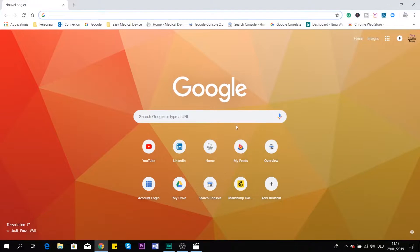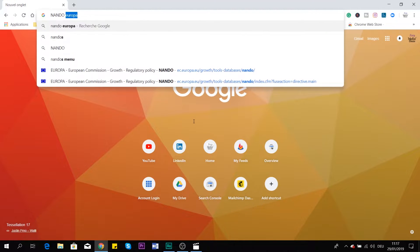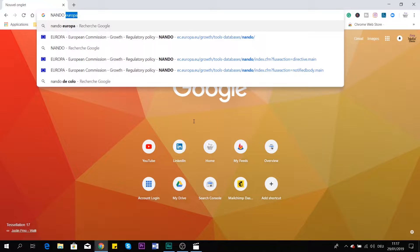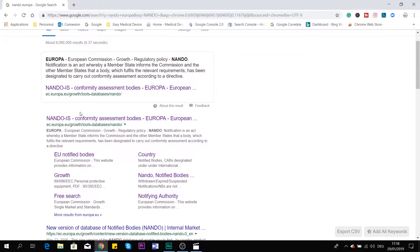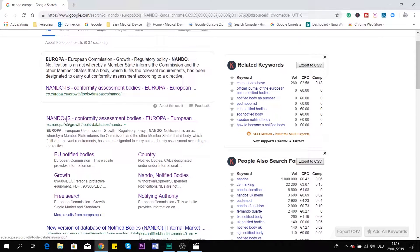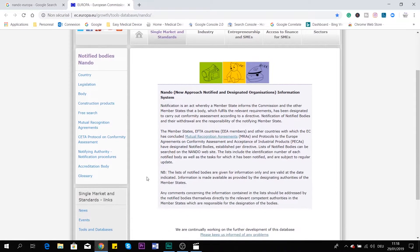First, we'll go out on Google and look for NANDO. I will put 'Europa' behind it, because if you just put NANDO, you will find other sites that have nothing to do with CE marking. And here you have the first result, which is NANDO IS Europa. And you arrive at the NANDO page.